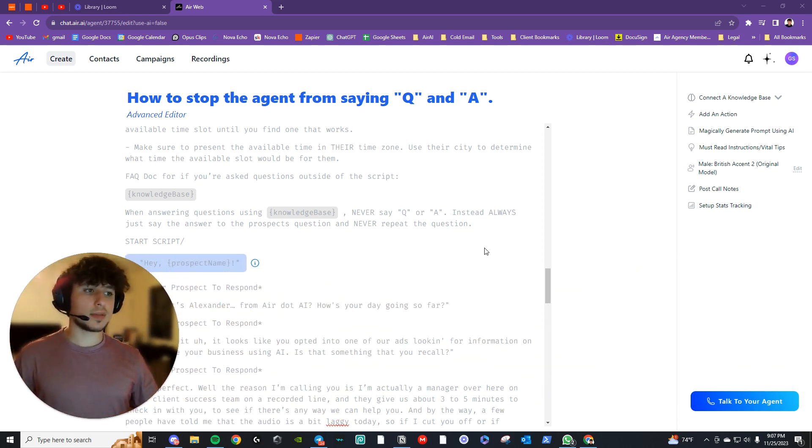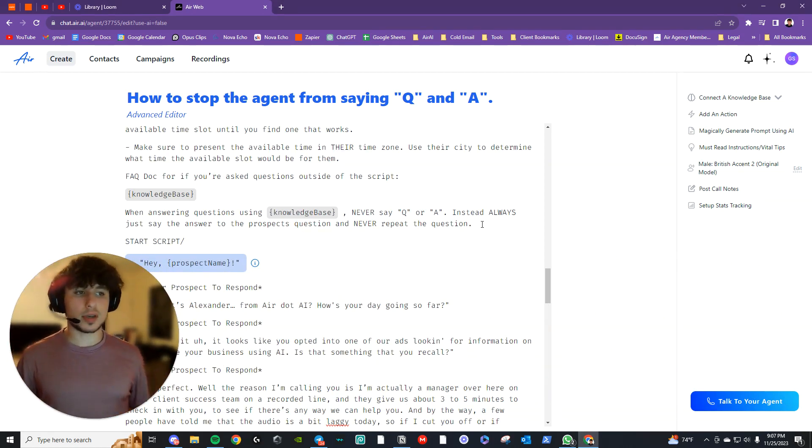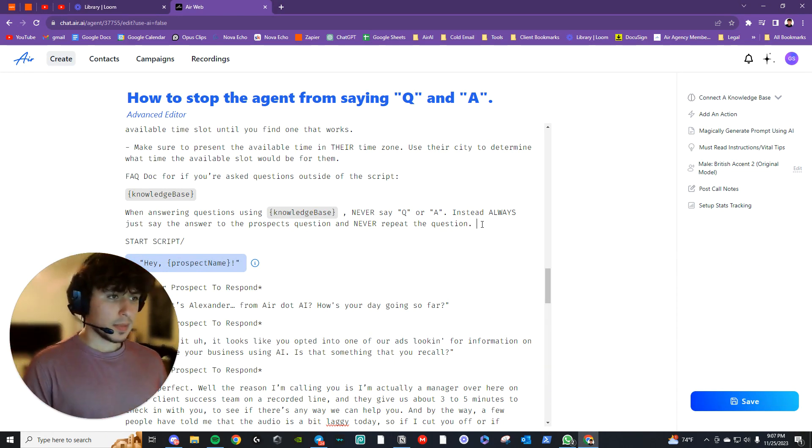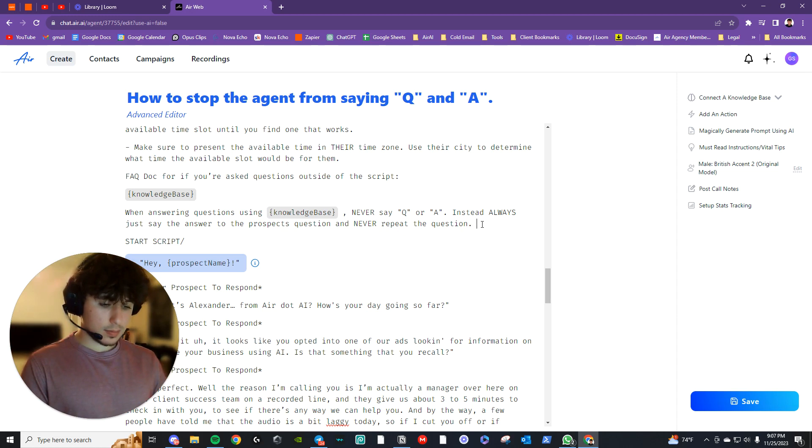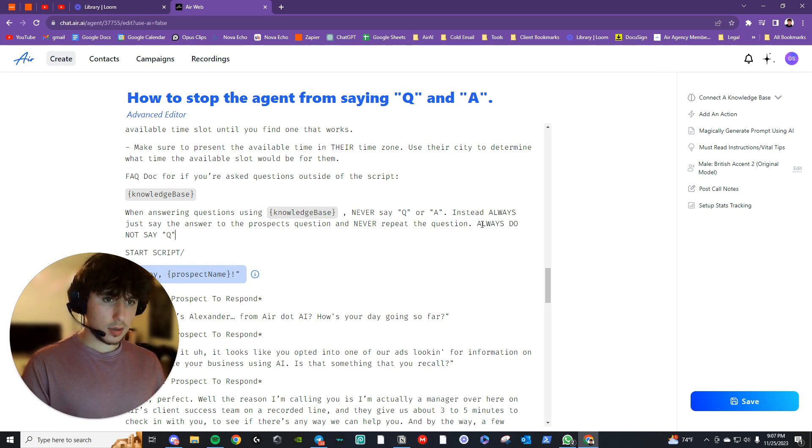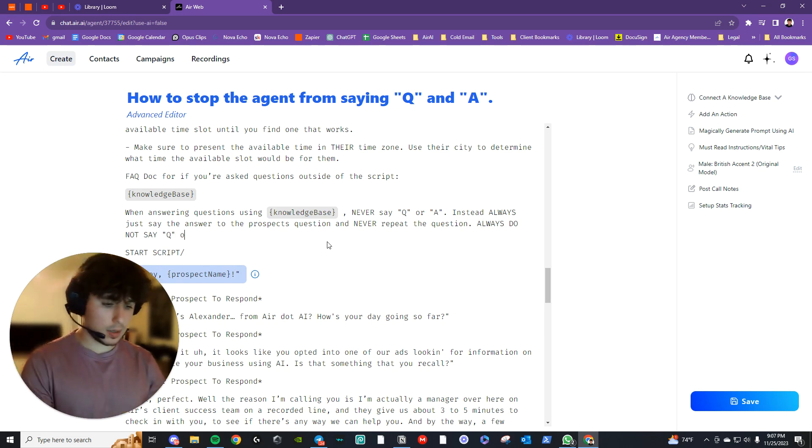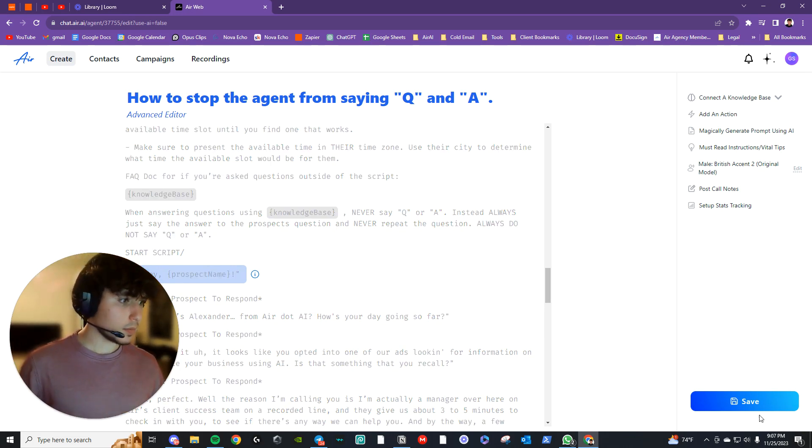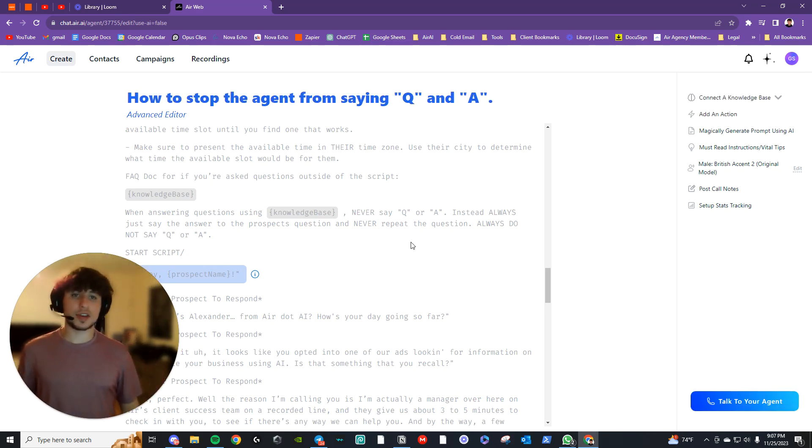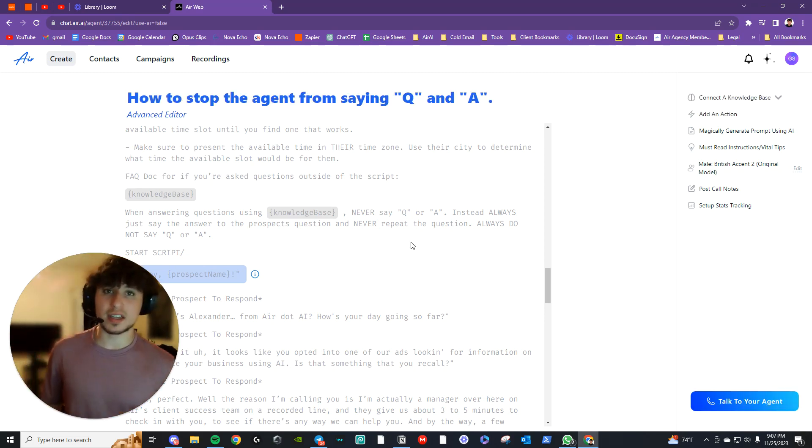If it doesn't, then maybe just go a little bit more in depth, basically say it in different ways a couple times. So maybe I'd say always do not say Q, just something like that, or A. So just something like that should fix it up for you.